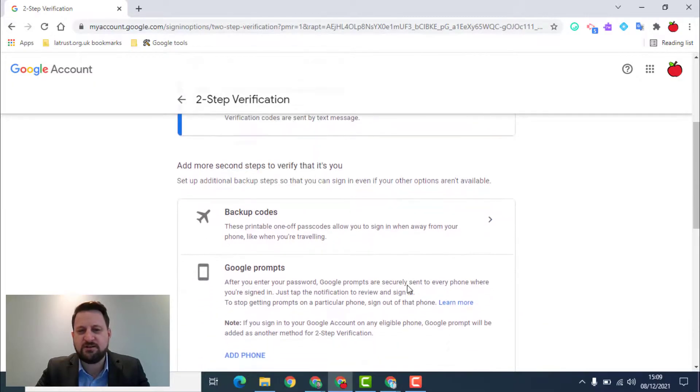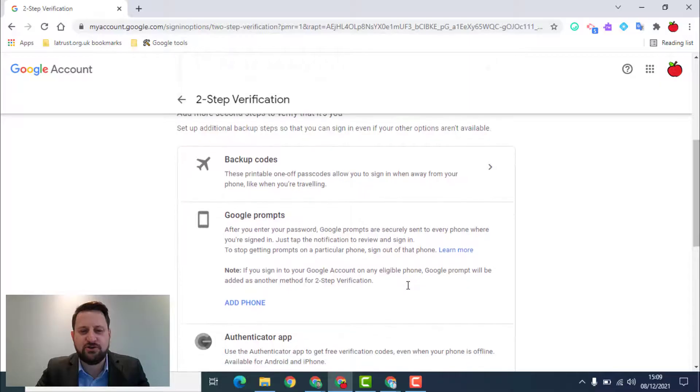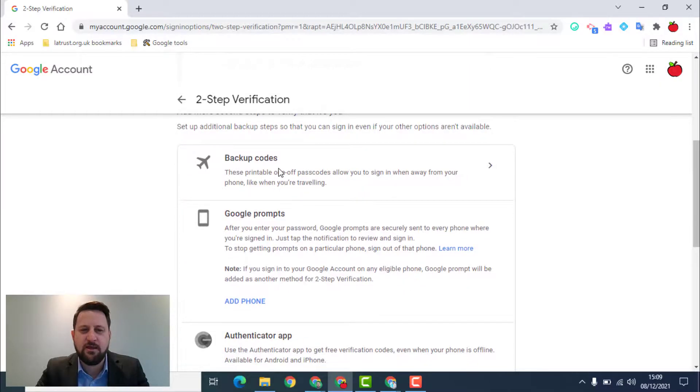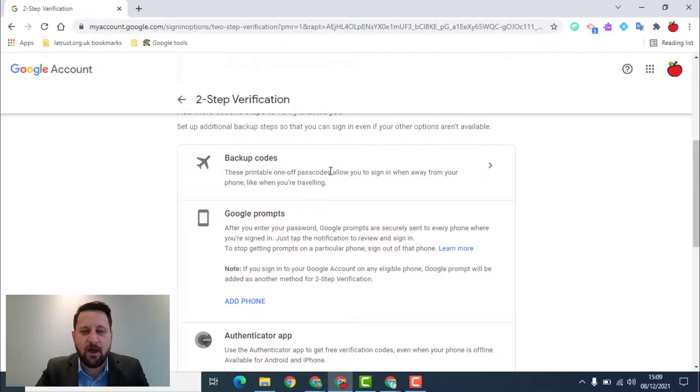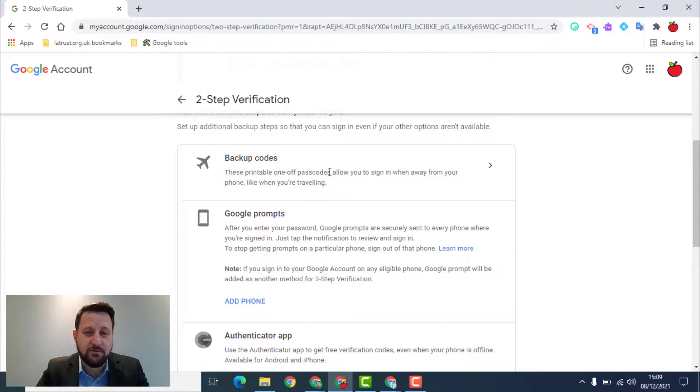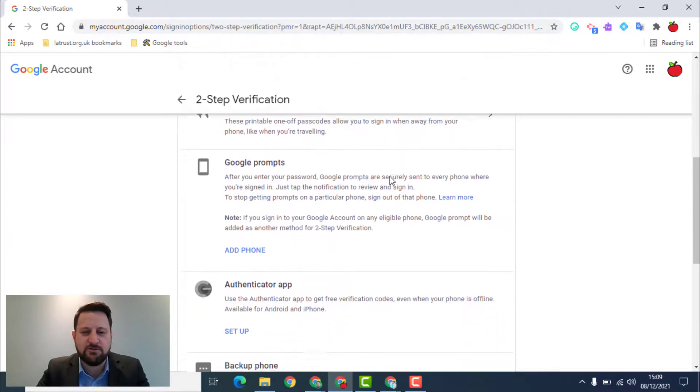There are some other options you can get here such as backup codes. I've used these before when I know I'm going to be in a place where I don't have phone connection, so that can be useful when you can have some backup codes.